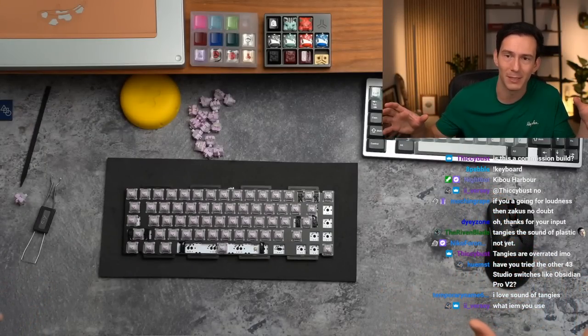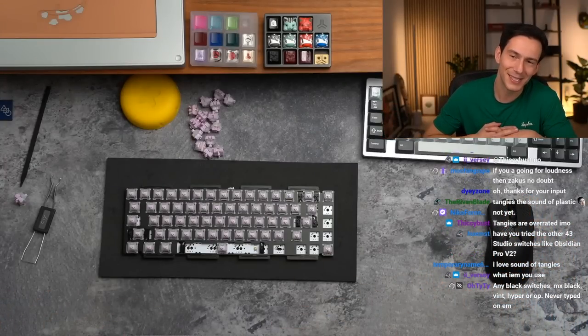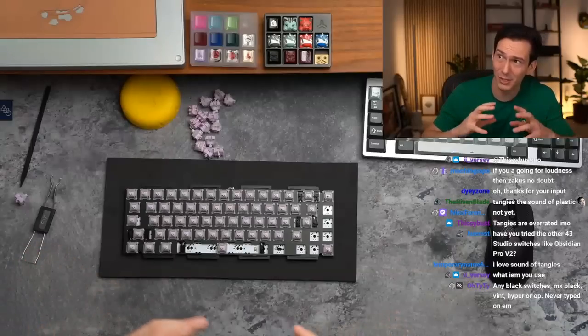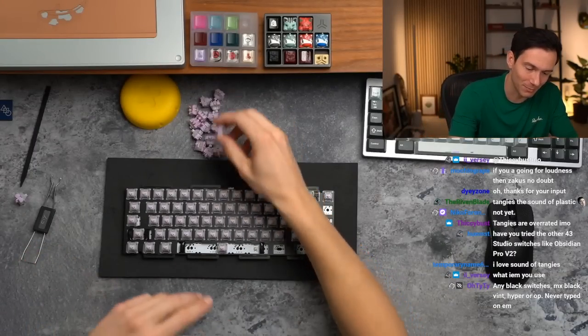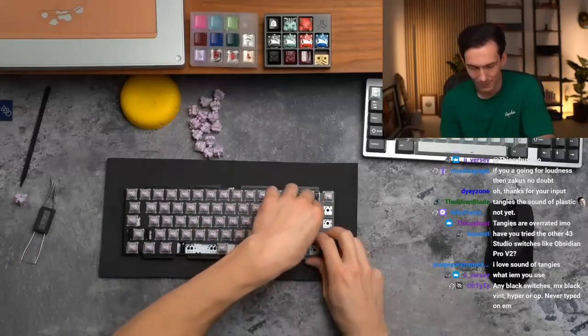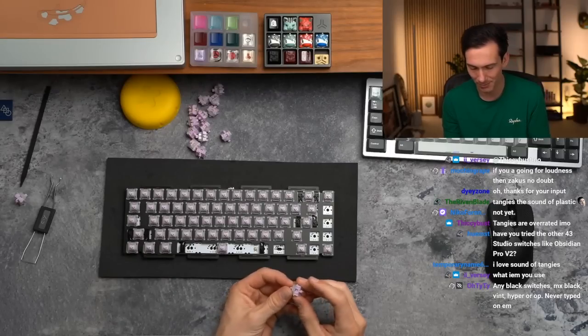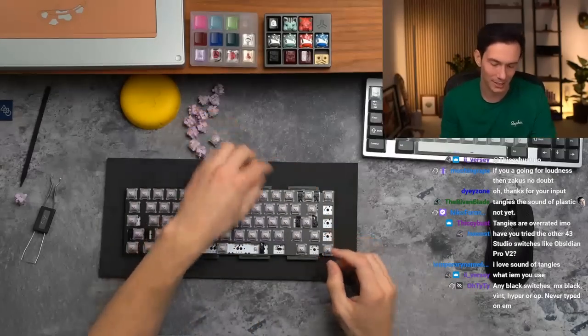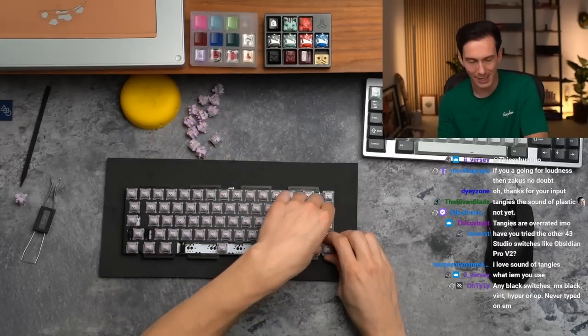Is this a commission build? This is actually a personal build, believe it or not. I have not done a personal build in quite some time, so I'm pretty excited.